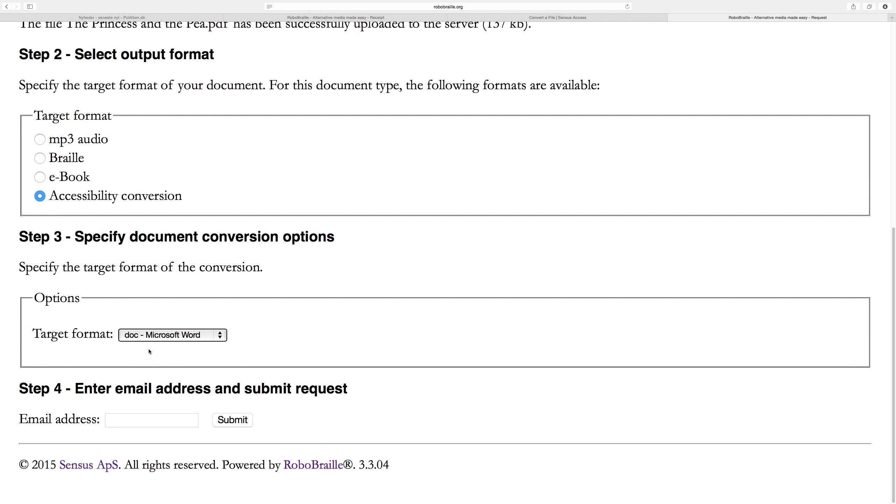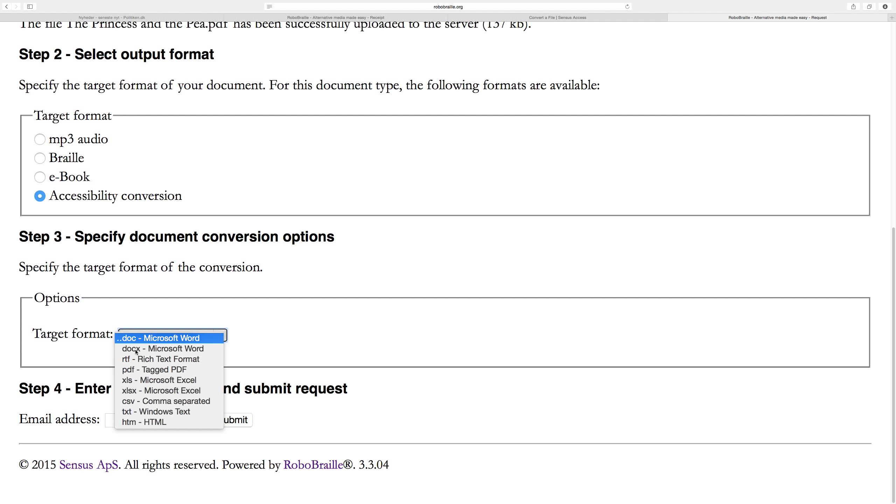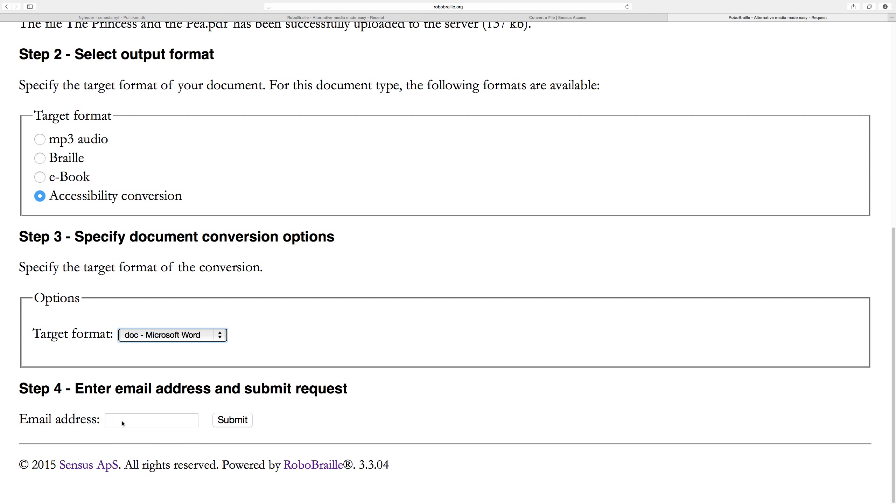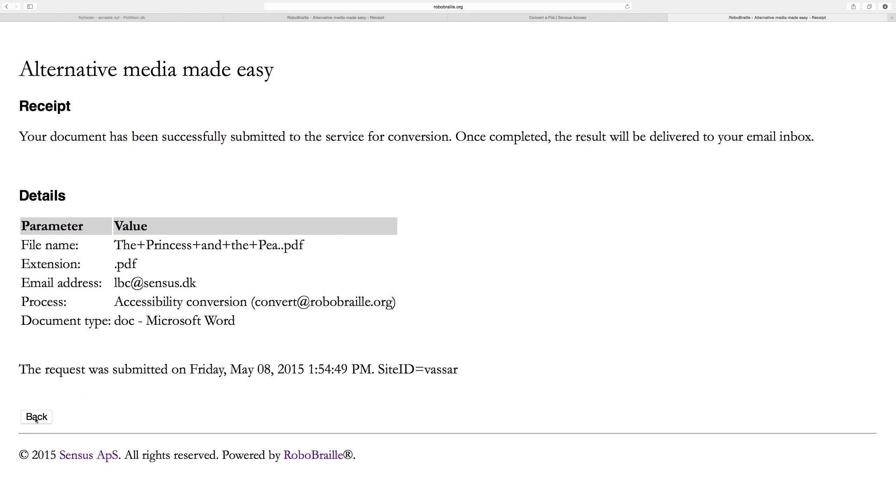I'll select the accessibility conversion option. In step three, instead of having all these different language options, we get presented with a list of different document output formats. I can select to have it converted to a Word document in DOC or DOCX file, an RTF file, an accessible PDF document in tagged PDF format. If it's something in rows and columns, maybe from the bank or tax authorities, I can convert it into a spreadsheet, into a comma-separated file, or into a plain text file without any formatting at all. I'll just leave it at DOC and key in my email address.